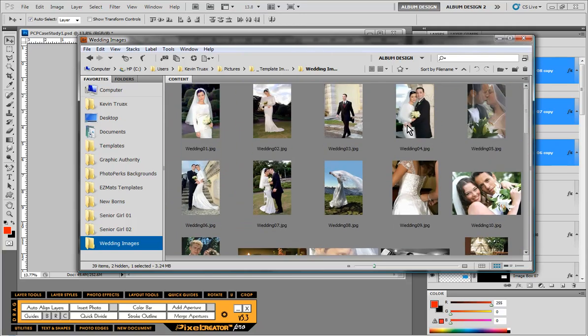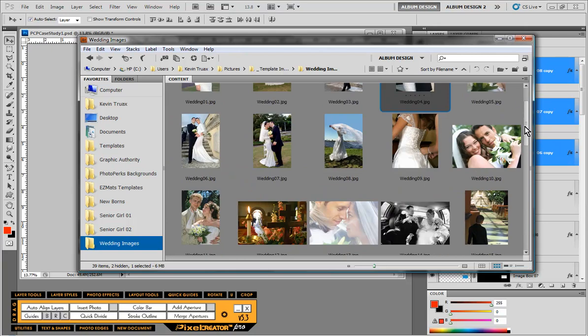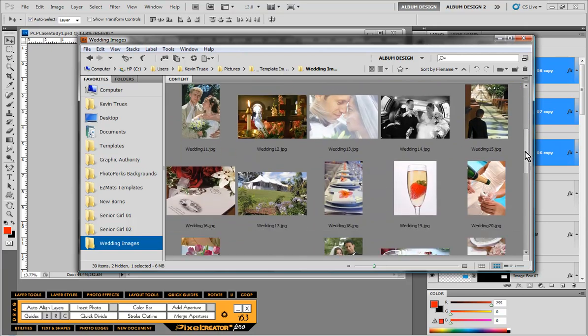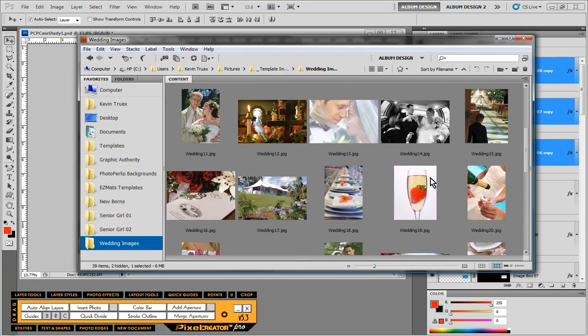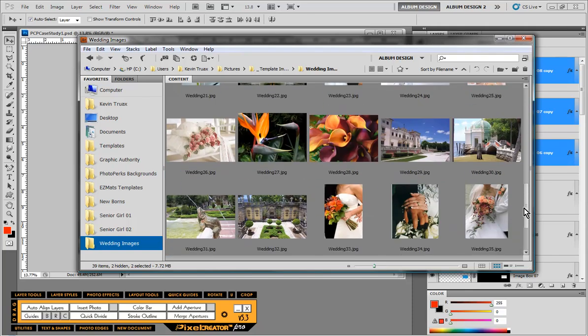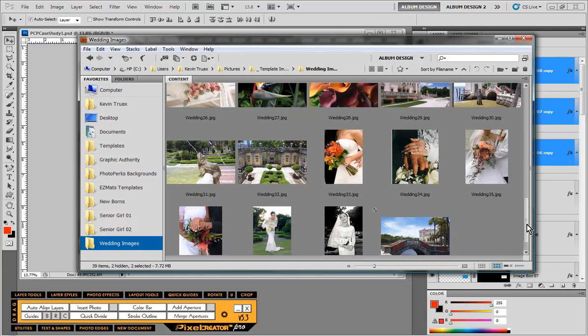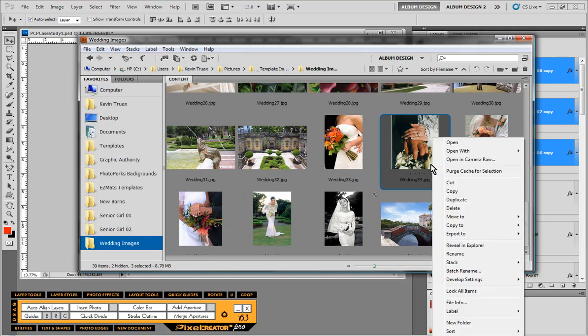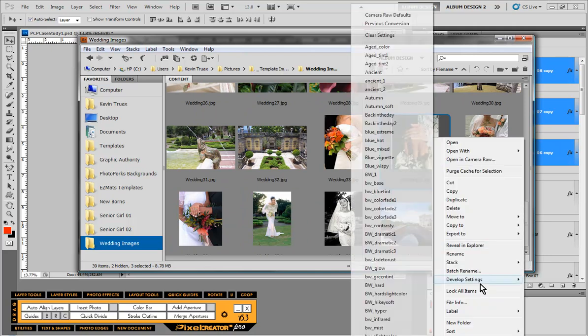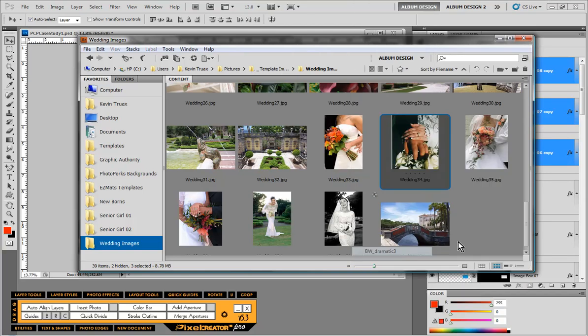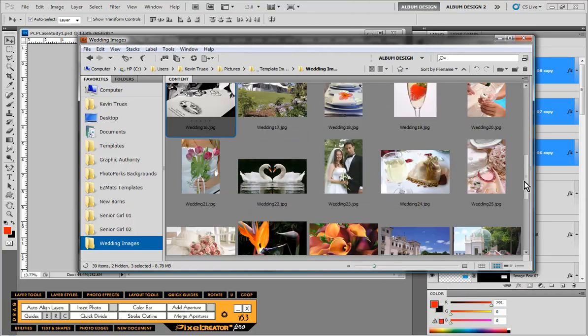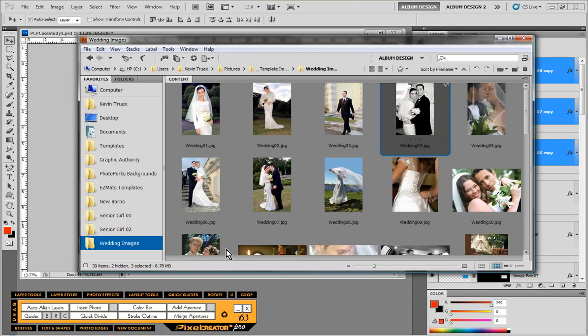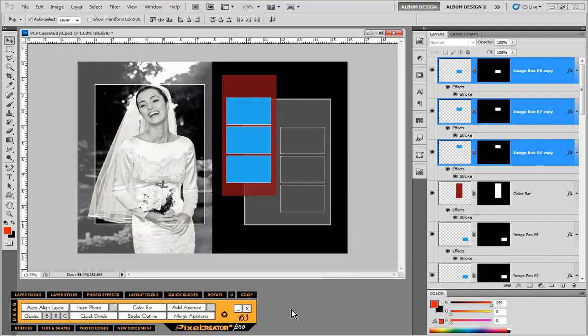Also what we're going to do is convert these images to black and white as well. Let's select that one, and that one, and maybe this one. We'll select those three images. We're going to choose the black and white dramatic number three, convert all of those to black and white. Then I'll go ahead and hit insert photo.